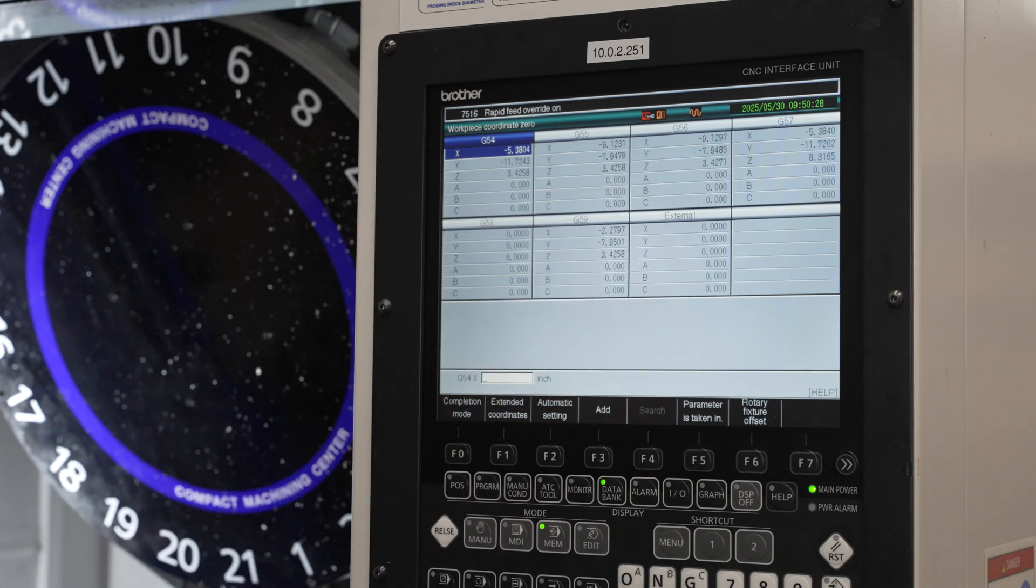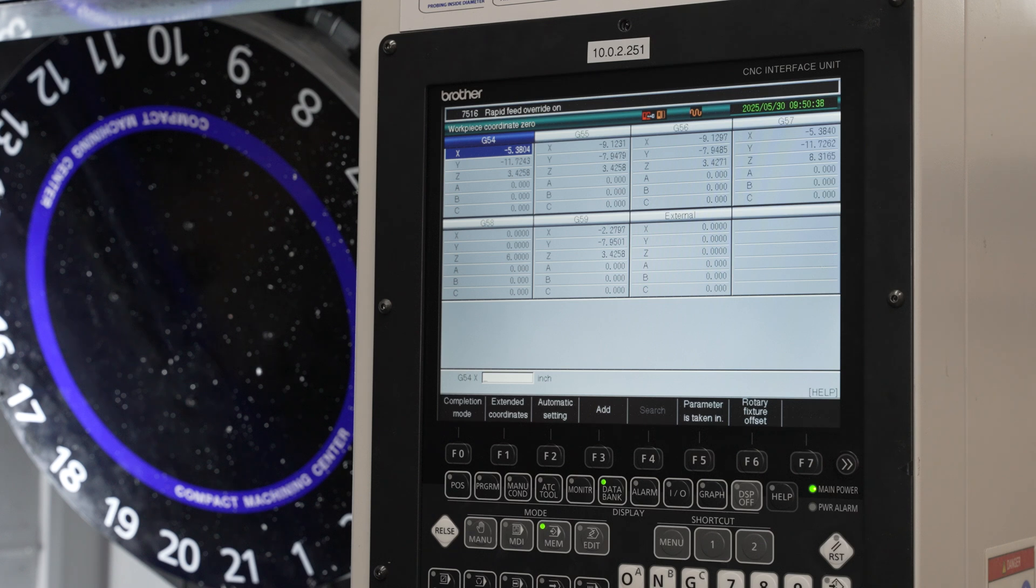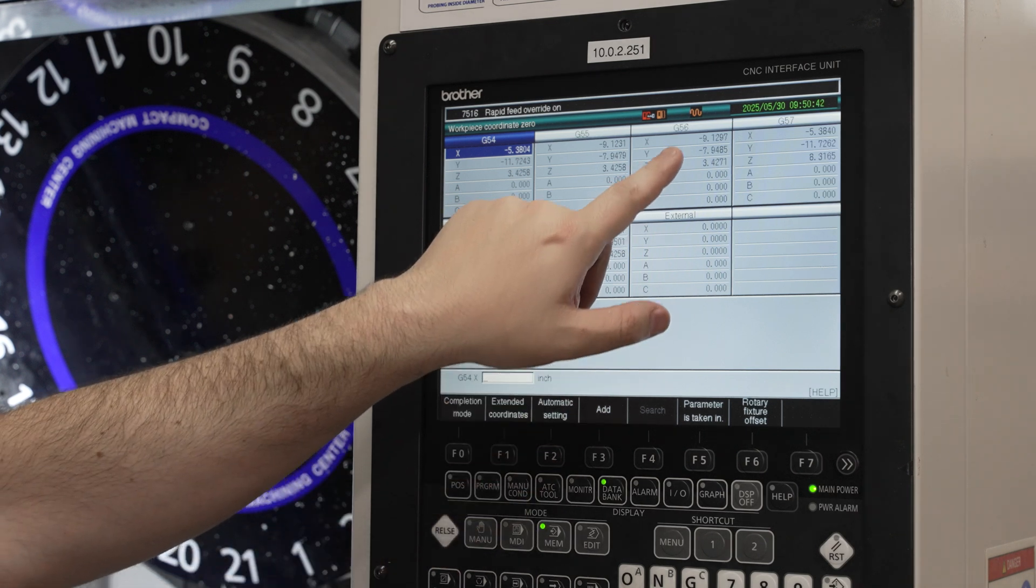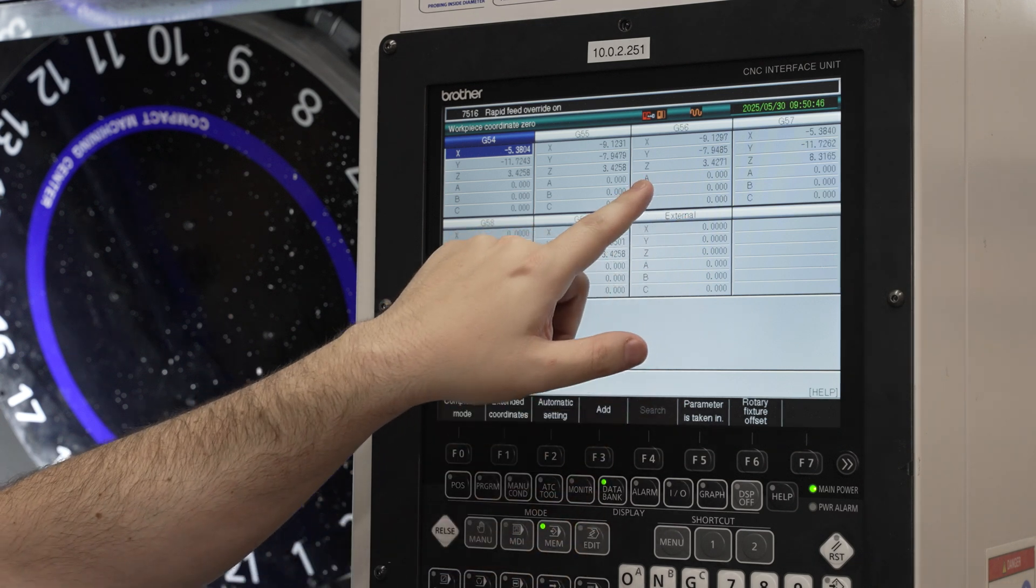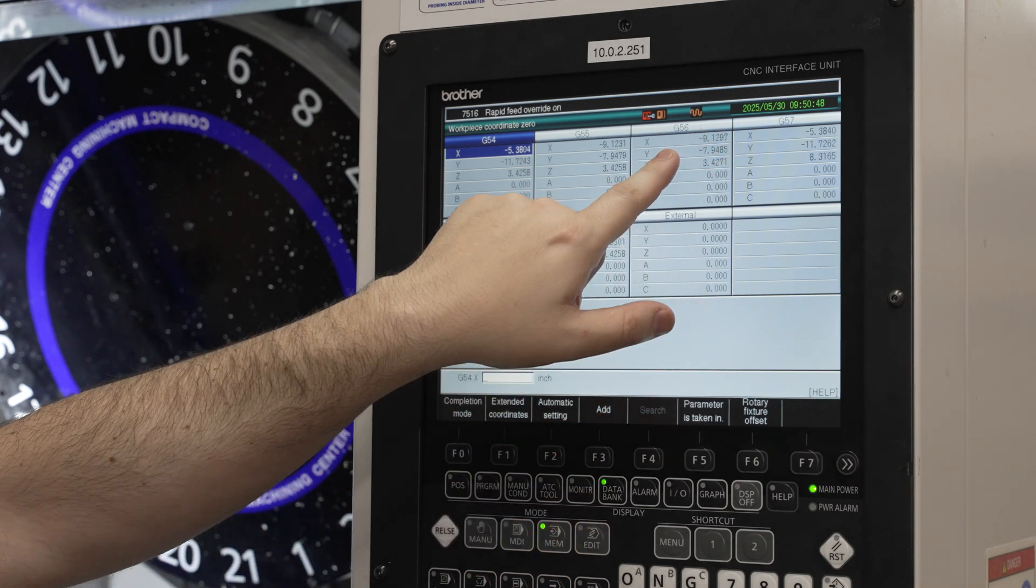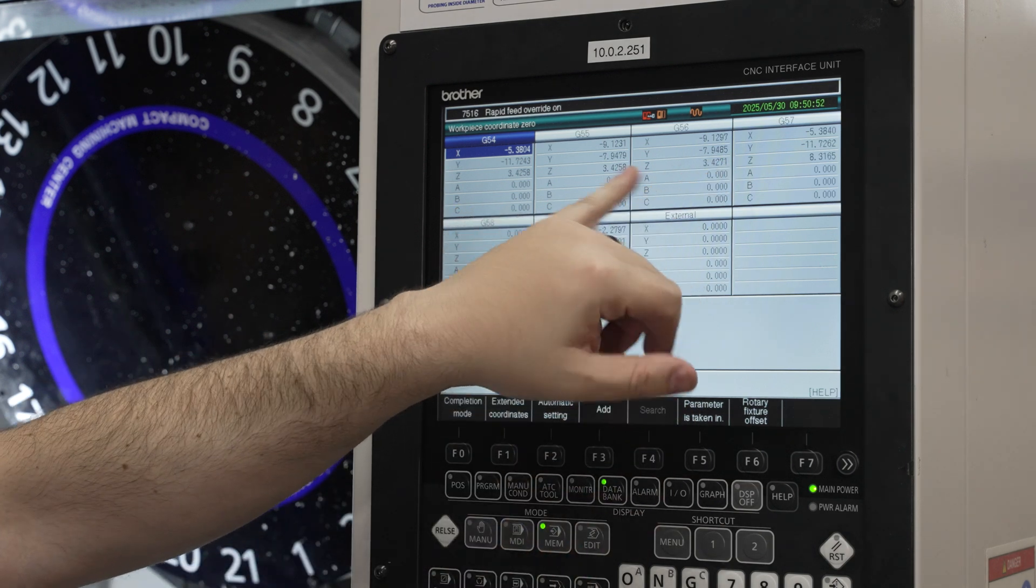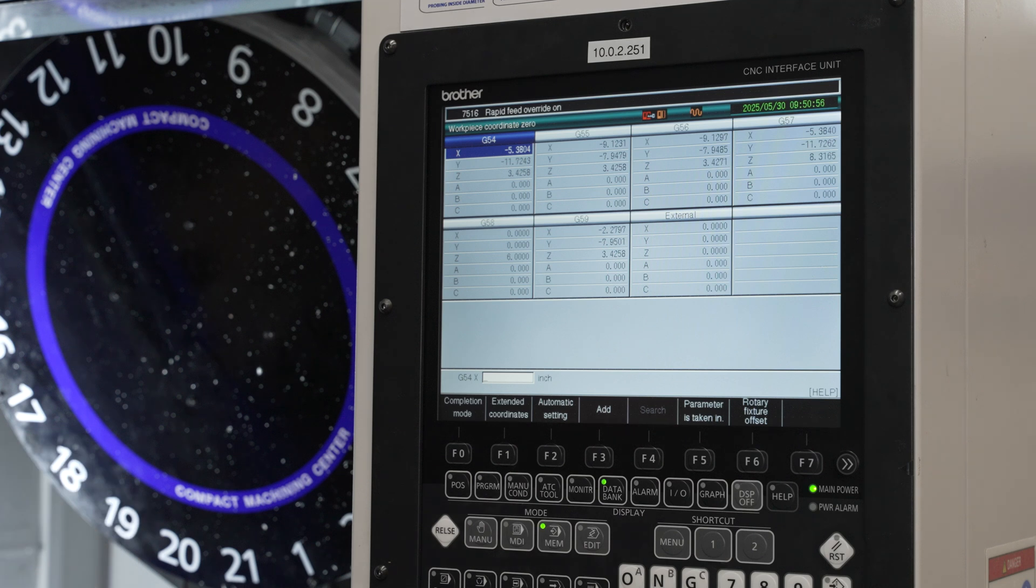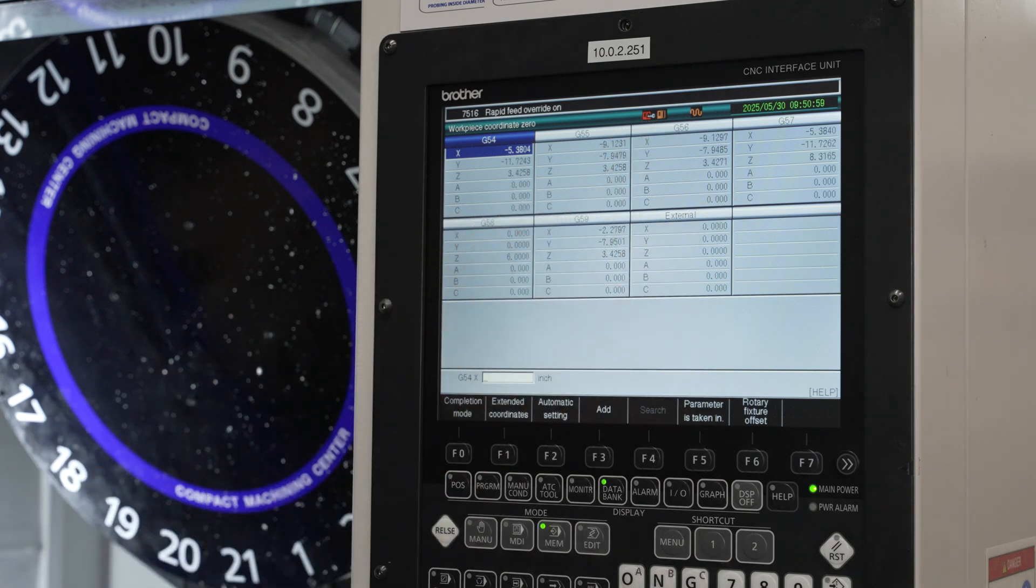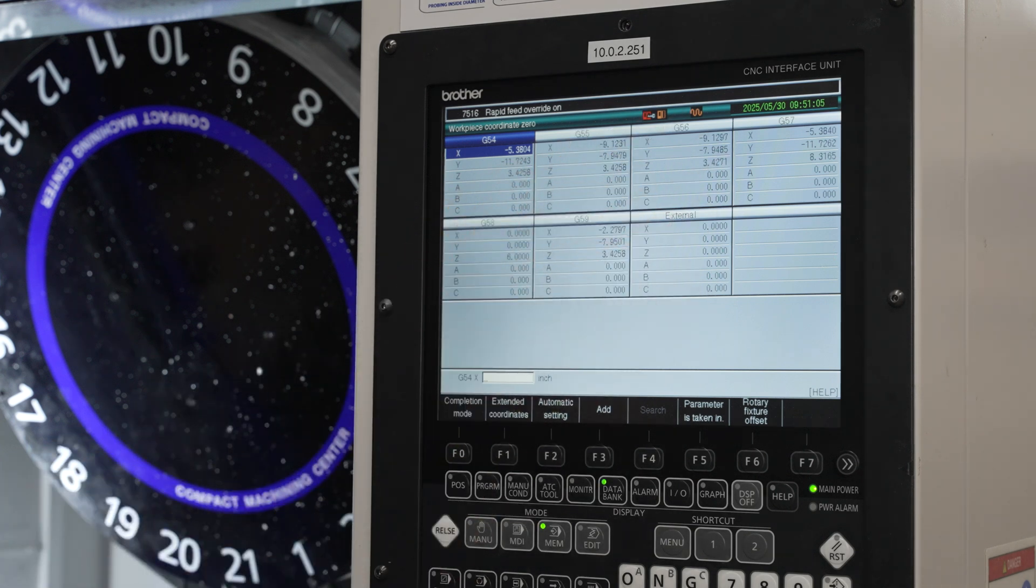Now these are offsets from the machine coordinate space. So they're from what the machine thinks is. Now the challenge here is that we have to sync up our CAD model that we use in CAM, our machine model, with the machine. So we need to find where the physical location of the machine is to have our offsets match. So here we have a negative 9.1297 in X, negative seven point something in Y, and positive 3.4 something in Z. So these are the critical numbers.